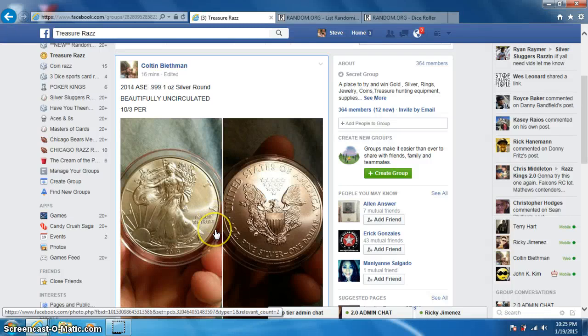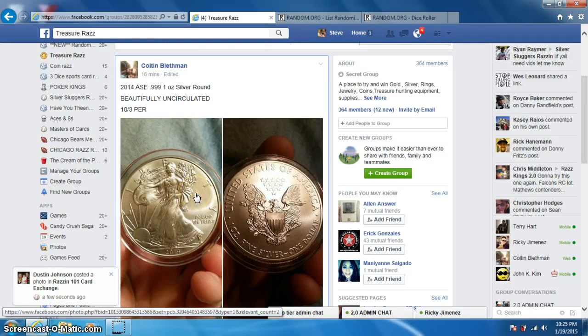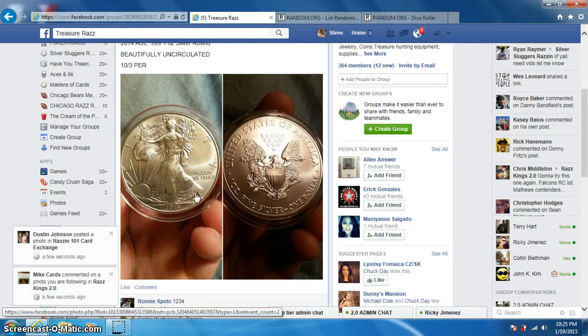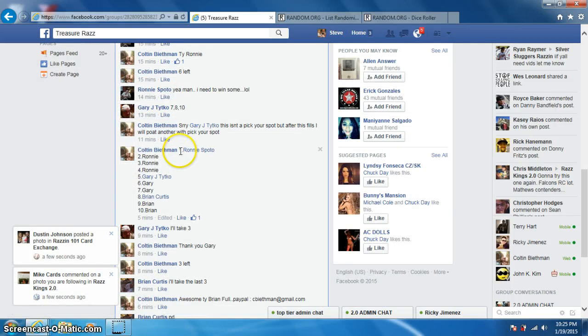Hey guys, it's Steve doing a video for Colton for the 2014, I guess that's a Silver Eagle. Here's the list, I'm going to copy it.